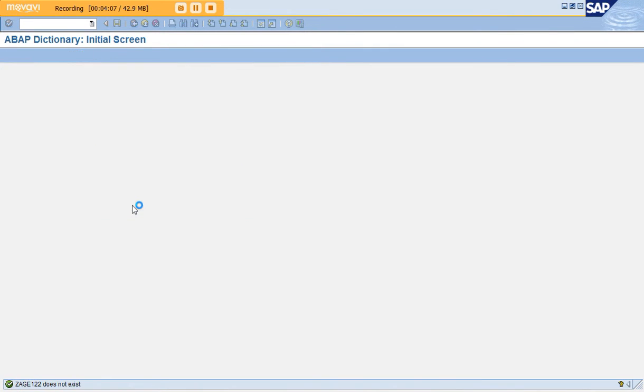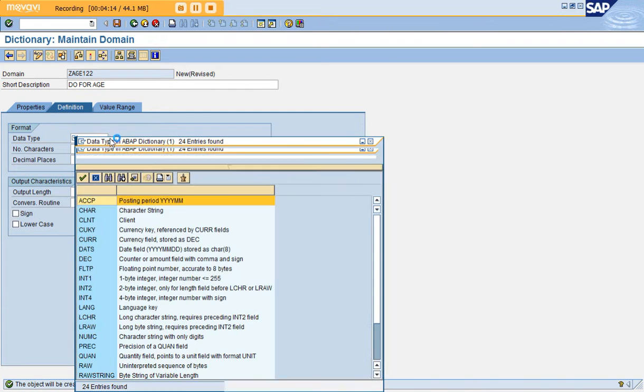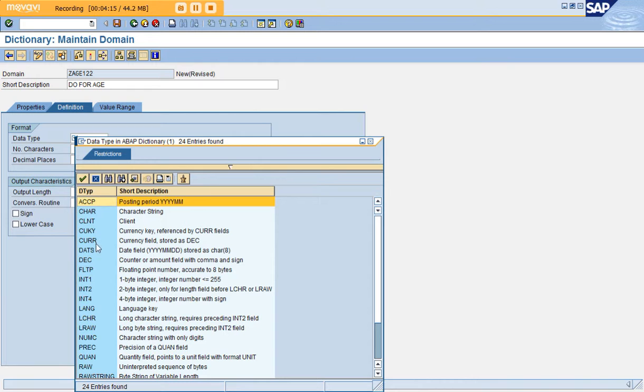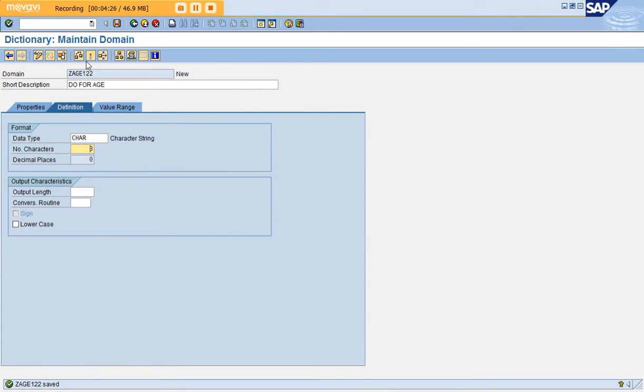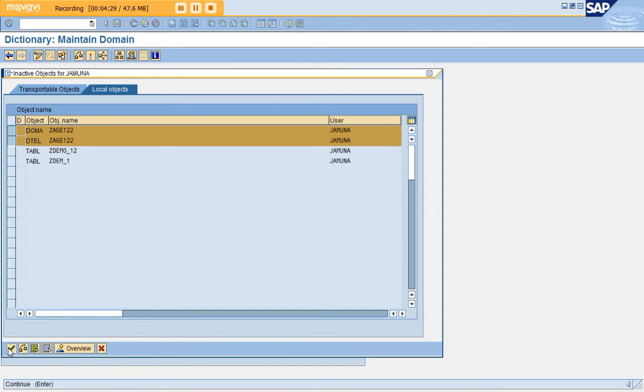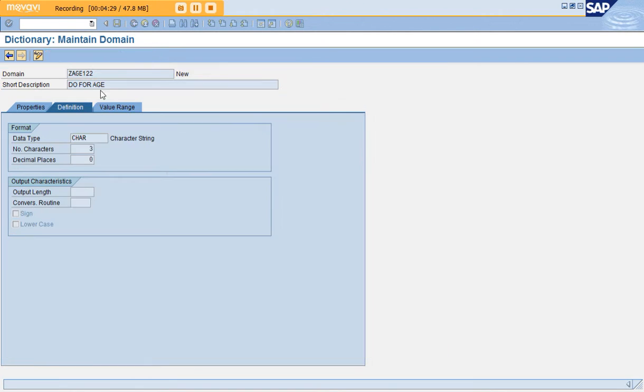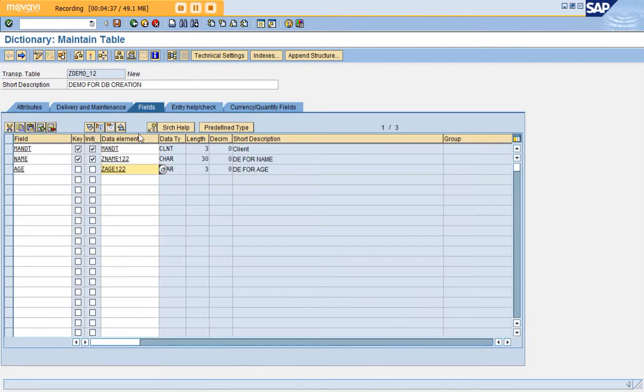Here is DEVO for age. This is the type of data - it should be numeric or character. I'll go with character and give a maximum length of 3. Now activate. While activating, activate the data element you already created. Get back. See, your data element is reflected here. Once you get back again, it's reflected in the table. Now save it.